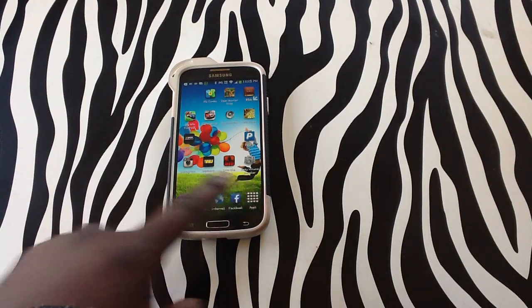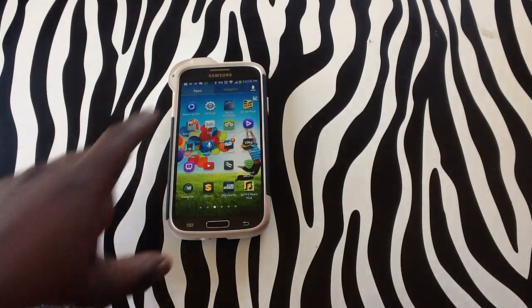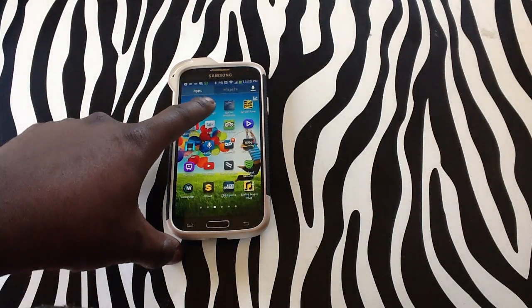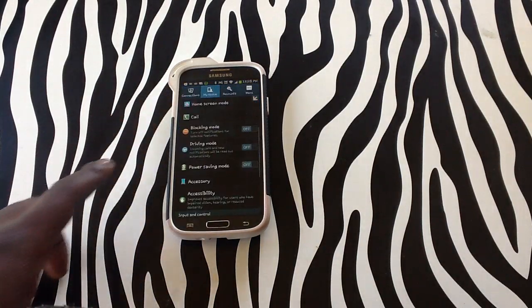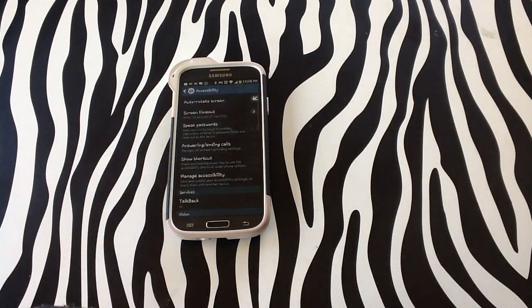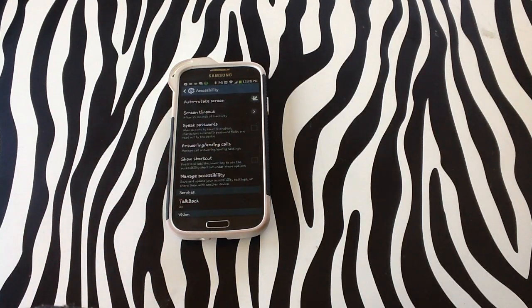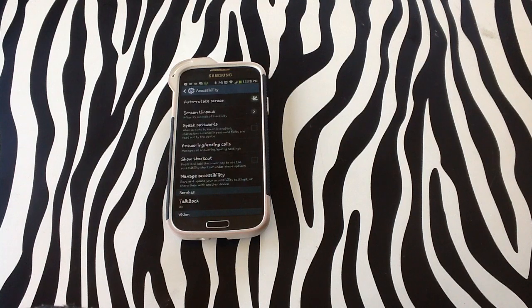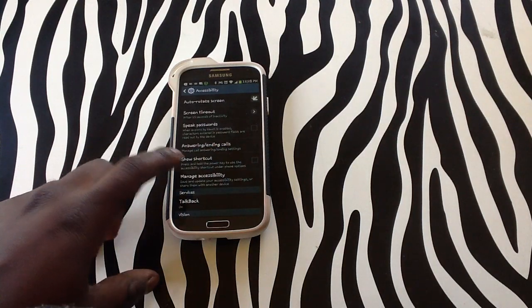I'm going to tap on the Apps menu. Tap on Settings. Tap on Accessibility. You can see. It's still talking to me.